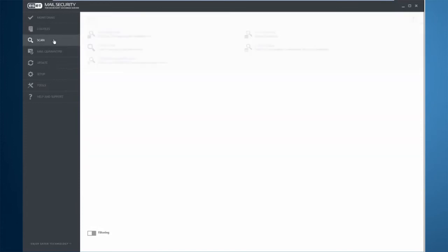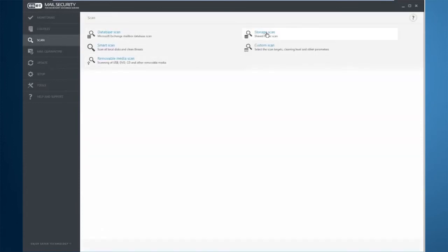Under the scan, this is where I can run a scan on the mailbox database itself only, on shared folder scans, I can scan the local disks, or I can create a custom scan to do all of the above or however I want to scan.